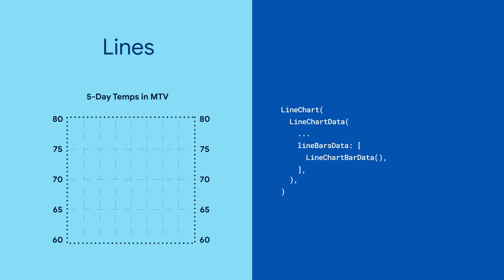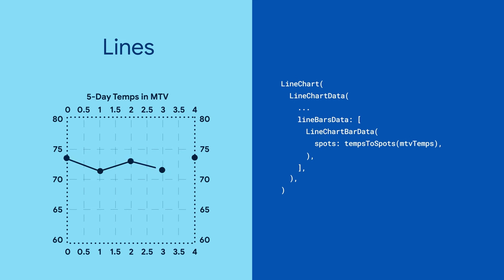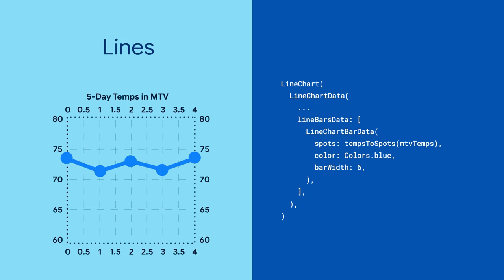For each line, you can specify things like a list of points, a color, line width, and whether the edges of the graph should be curved.